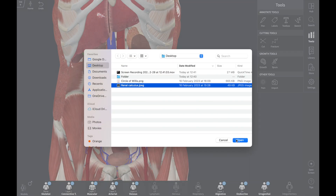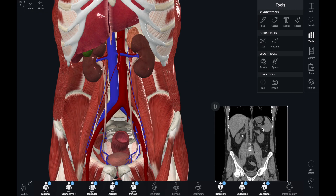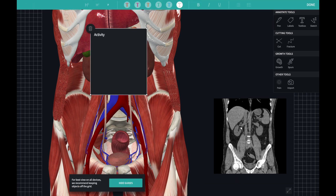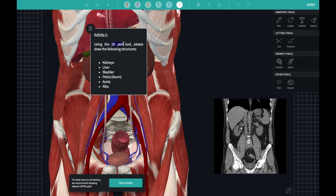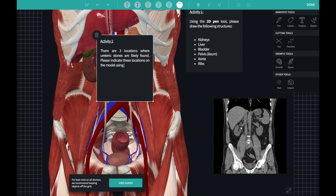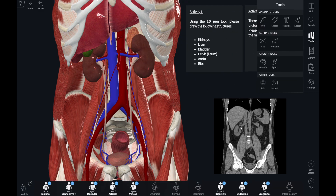I'm going to import a CT image showing similar structures. I'm going to use a couple of text boxes to direct the students to the learning points of the exercise and ask them to use the 2D and 3D pen tool. This screen now has a directed objective and will engage students as they learn about renal calculi, for example. Here we go.